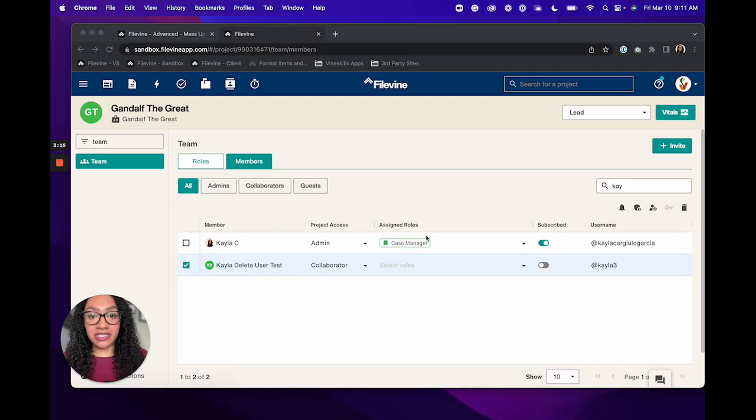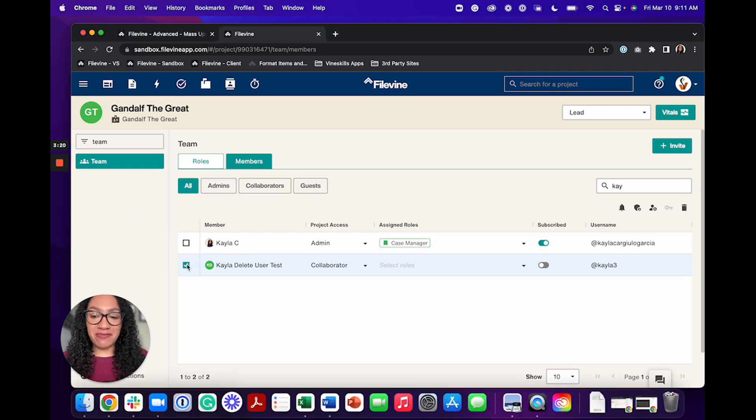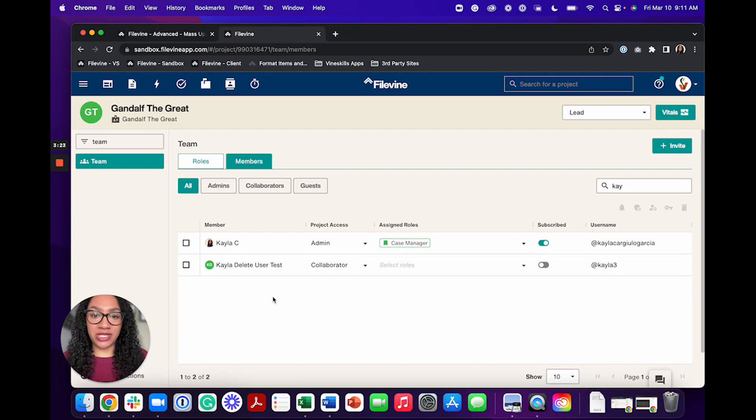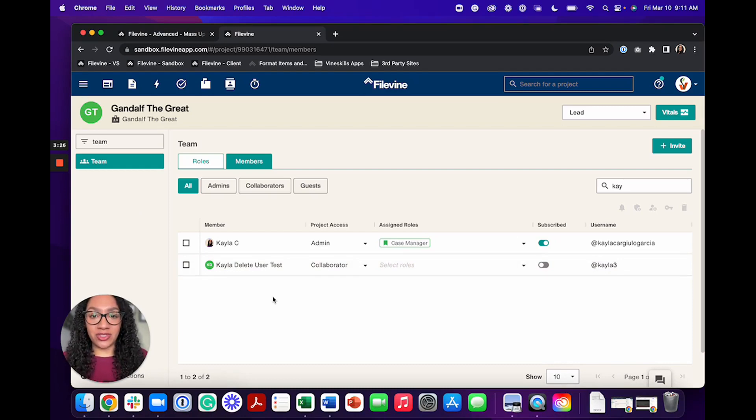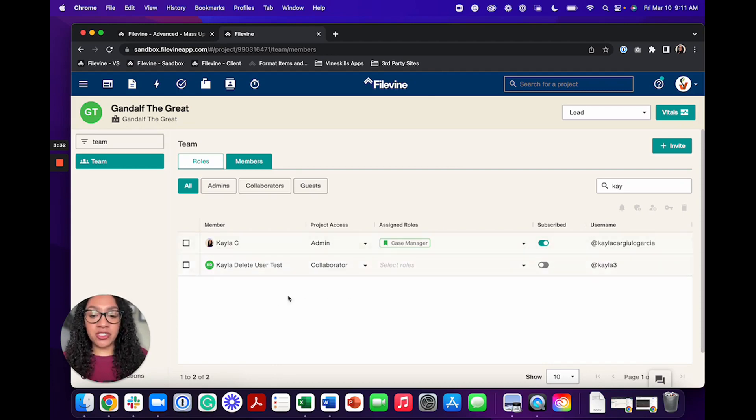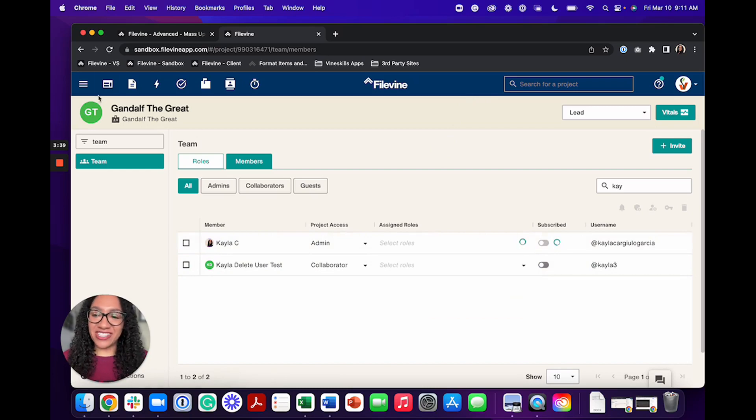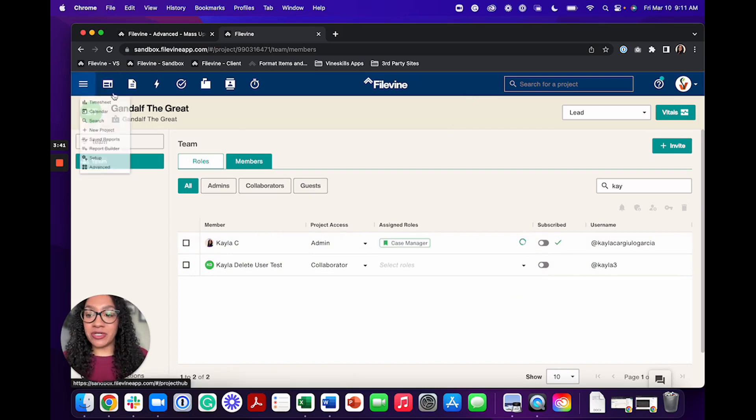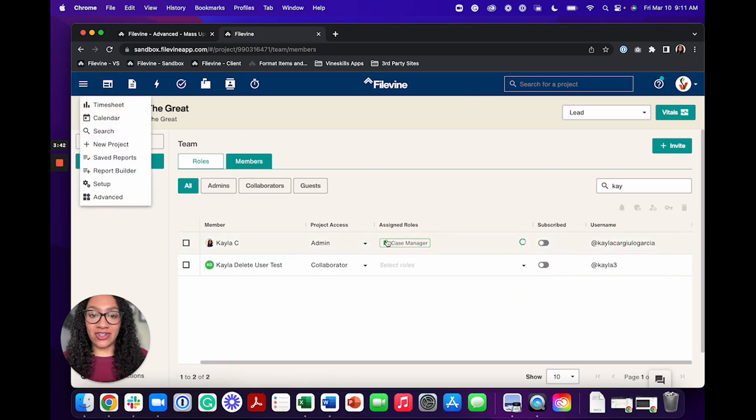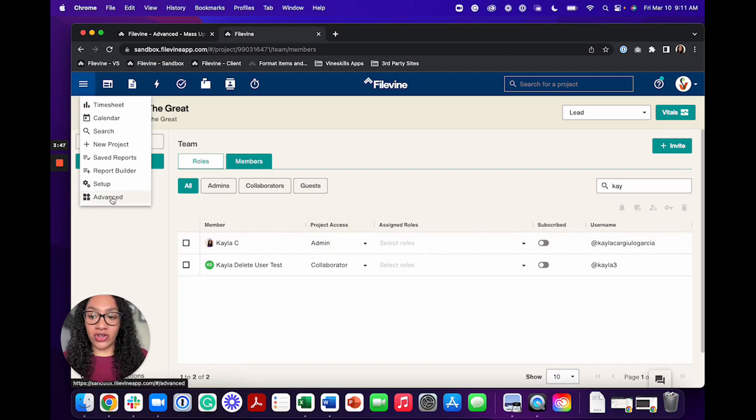Now, removing someone manually like that is a little bit of a pain. So I don't recommend that. I recommend making sure that you have all of your projects reassigned, and then just removing the user at the end in setup. Otherwise, you're going to be wasting a lot of time and effort. If this person has a lot of projects that they're already on, I'm just going to remove these permissions here because I'm not going to stay on Gandalf's case. But if the person has a lot of files that they're already on, you can use the mass update tool over in advanced.